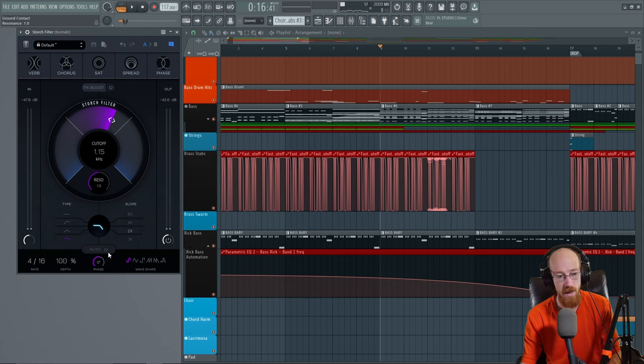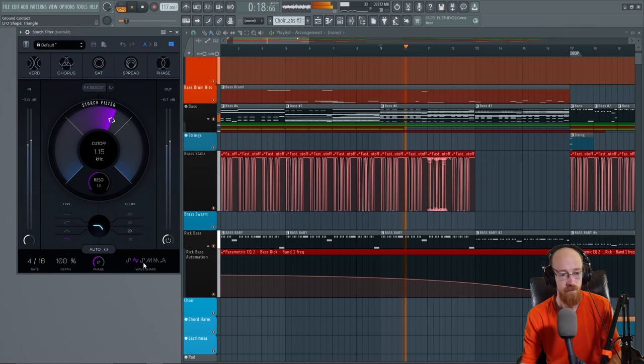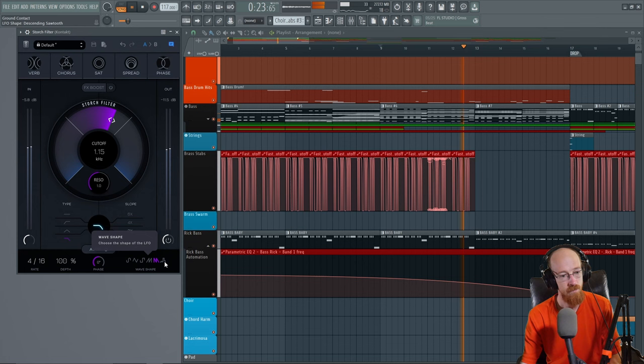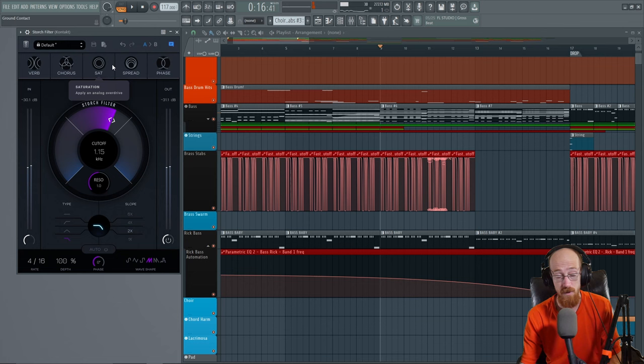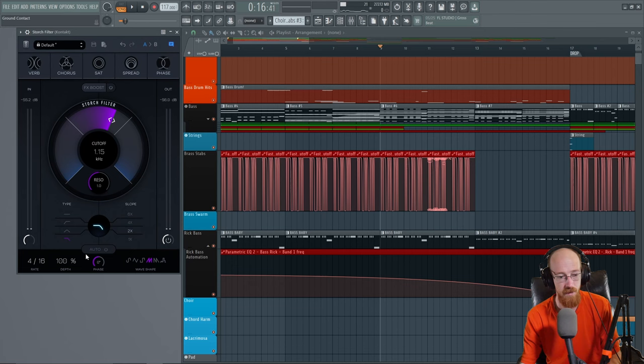There is also an auto filter down here and what this will do is have the LFO control how the filter moves. So right now we're at a 4 16th with a depth of 100% so it's going to move it all the way and we have a sine wave driving it. So that's the gist of the filter. Pretty straightforward, just a great filter if you're looking for a really easy filter to just put on. You can just grab this one and away you go and there's a bunch of effects that also take advantage of this auto filter stuff down here which could be pretty nice.